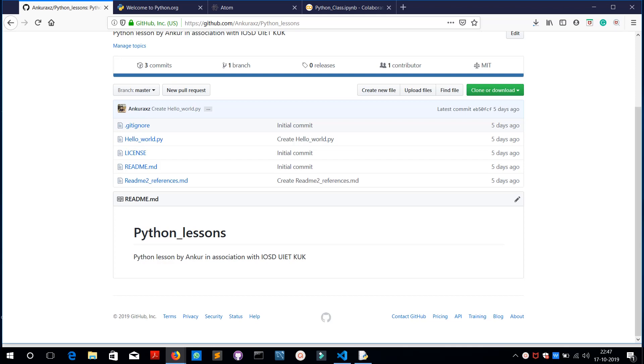Hey everyone, welcome to the first tutorial of Python brought to you by IOSG UITK UK. In this session we are going to learn about what is Python and where we need to write the code, basically the IDLE of Python. Starting from the next session we are going to code in the Python language.